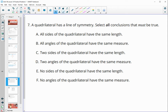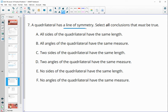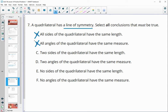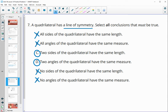Number seven: a quadrilateral has exactly one line of symmetry. If there's only one line of symmetry, all sides and all angles can't be equal — otherwise there would be more lines of symmetry. However, since we're reflecting once, at least two sides have to be congruent because one side must reflect onto the other. Similarly, at least one pair of angles must be equal. So we can't have no congruent sides or no equal angles at all.